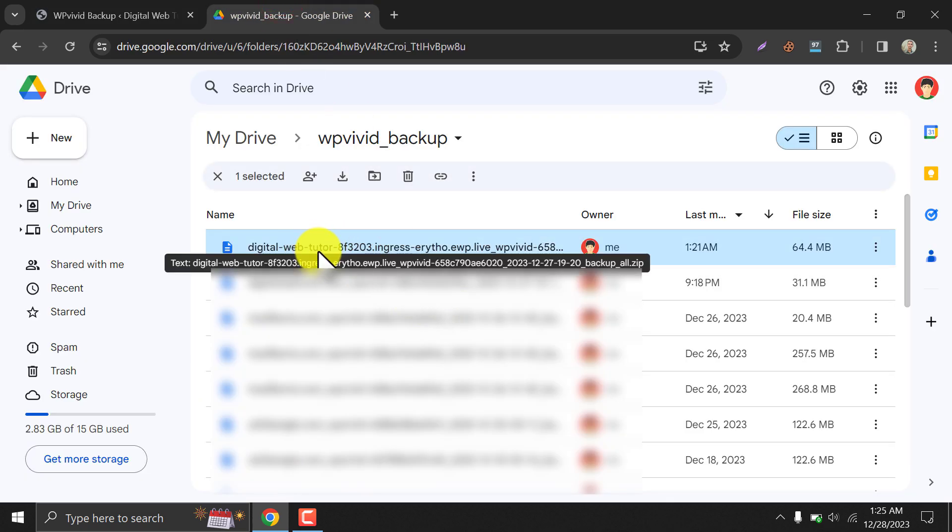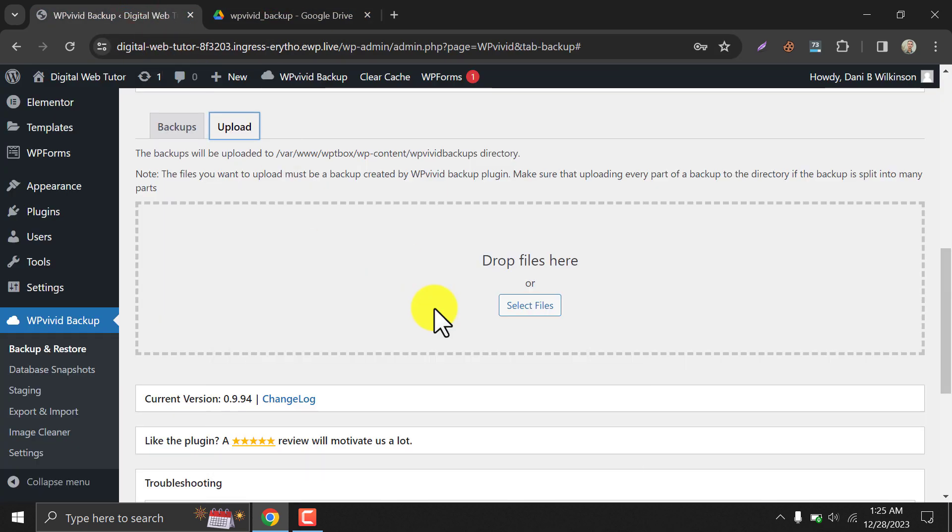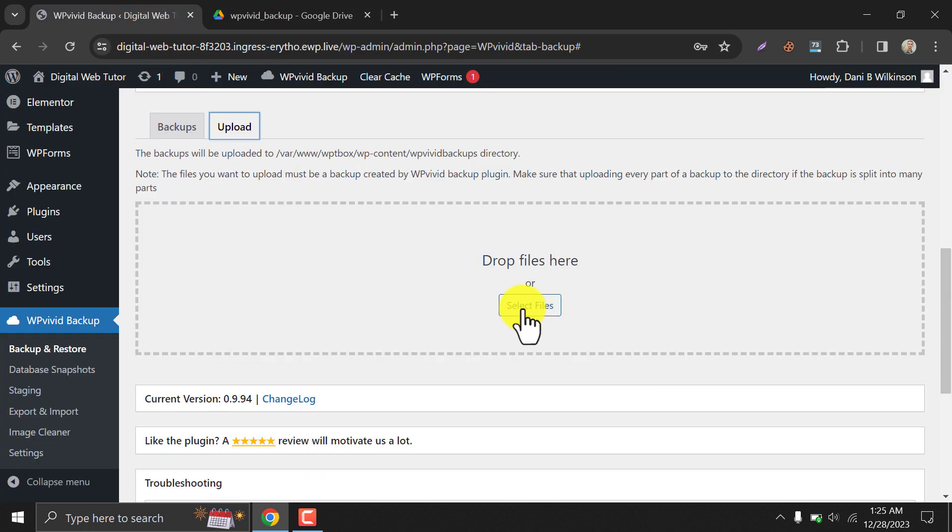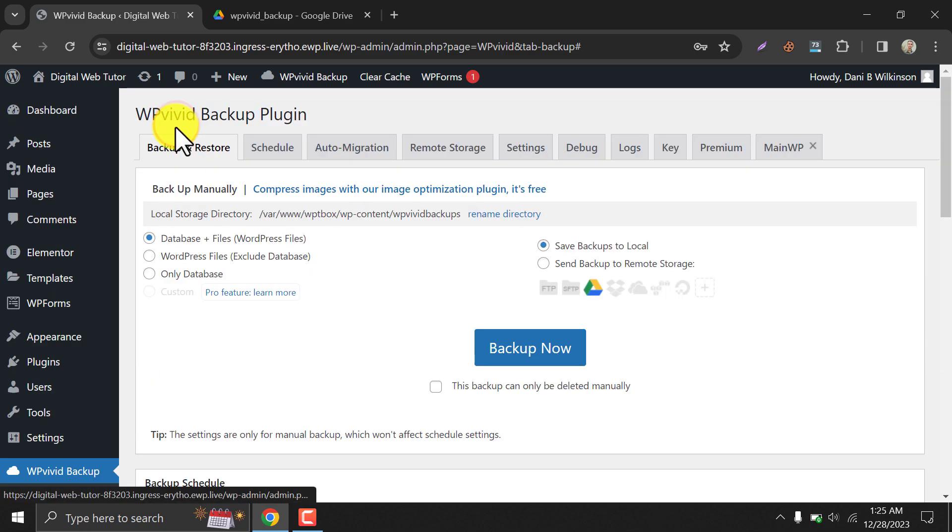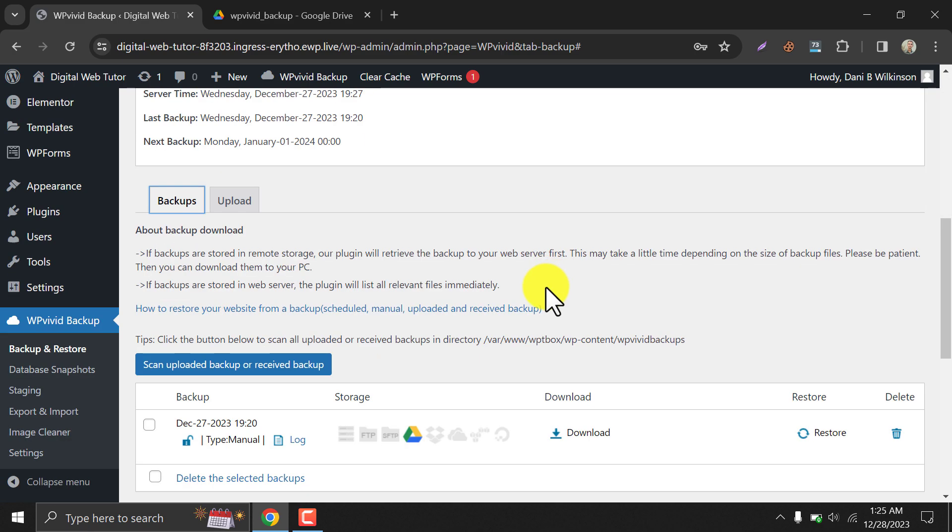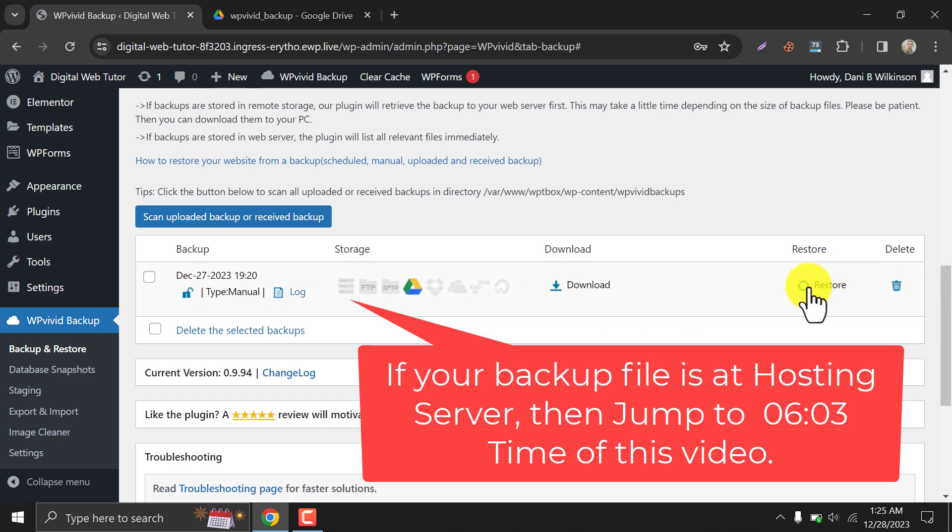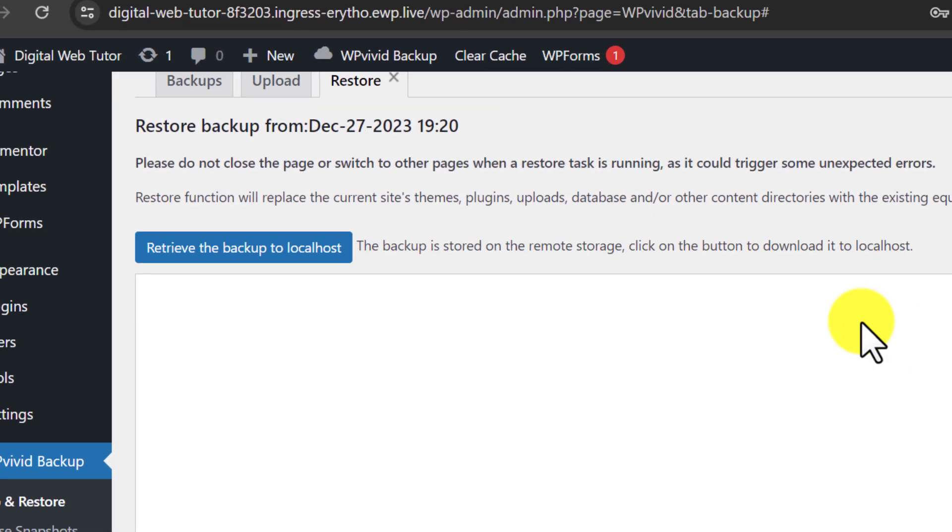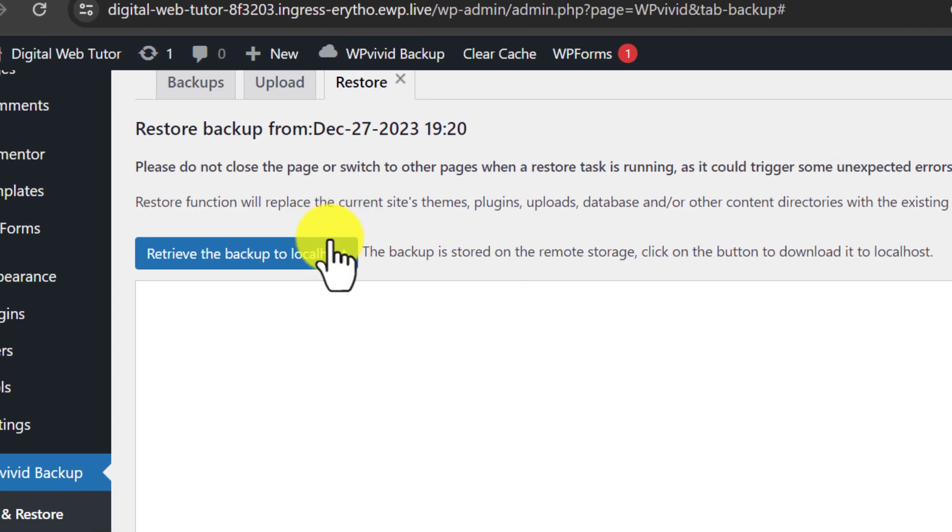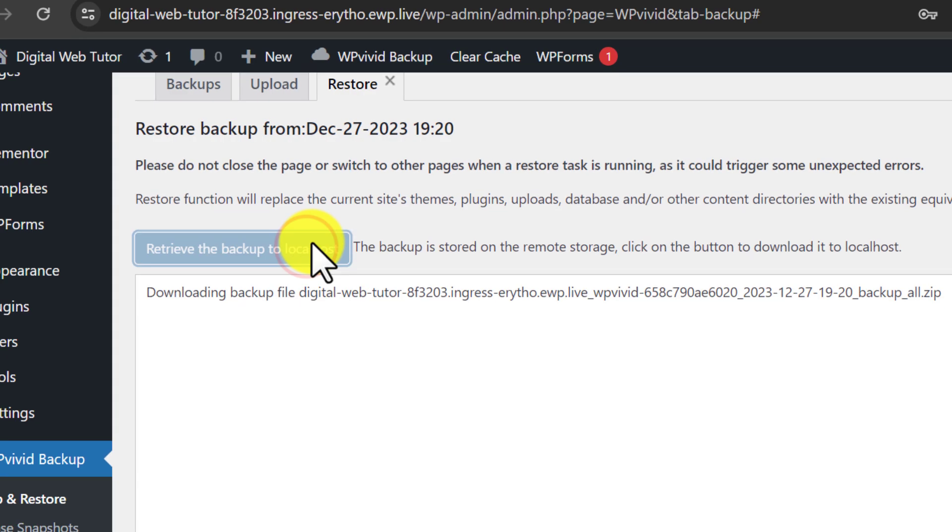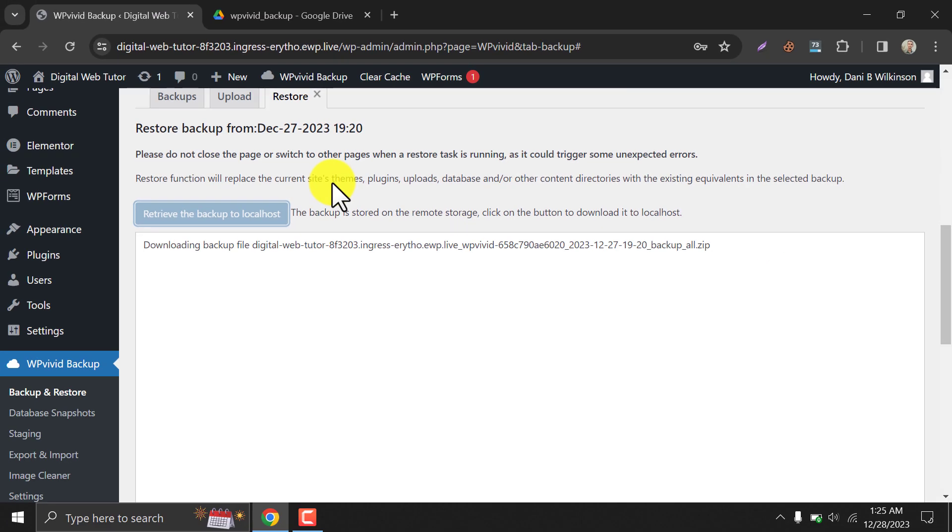You can download the backup file and upload it here. Also, there is a different method of uploading the backup file directly. Just click on retrieve the backup to localhost. Then the process will be started slowly.